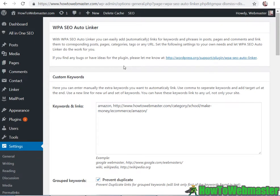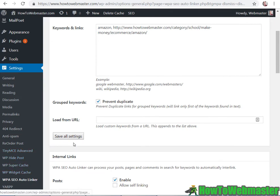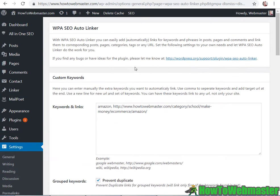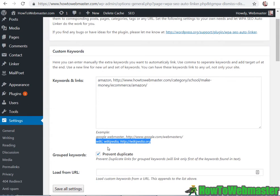Once the plugin is activated you can head over to the settings WPA SEO linker. It's actually pretty easy to use so you can add in your keywords and links like this. So you got your keyword and then a link to whatever the keyword is you want to choose. You can also add a series of keywords like for instance down here. You can do wiki and wikipedia and both of these keywords will go to this URL here.